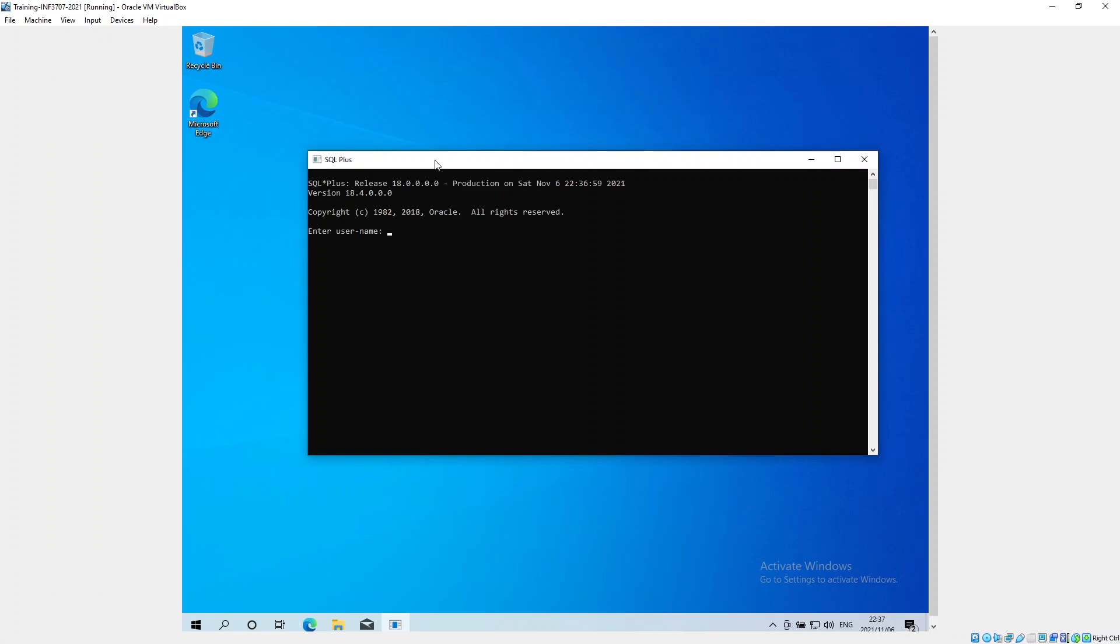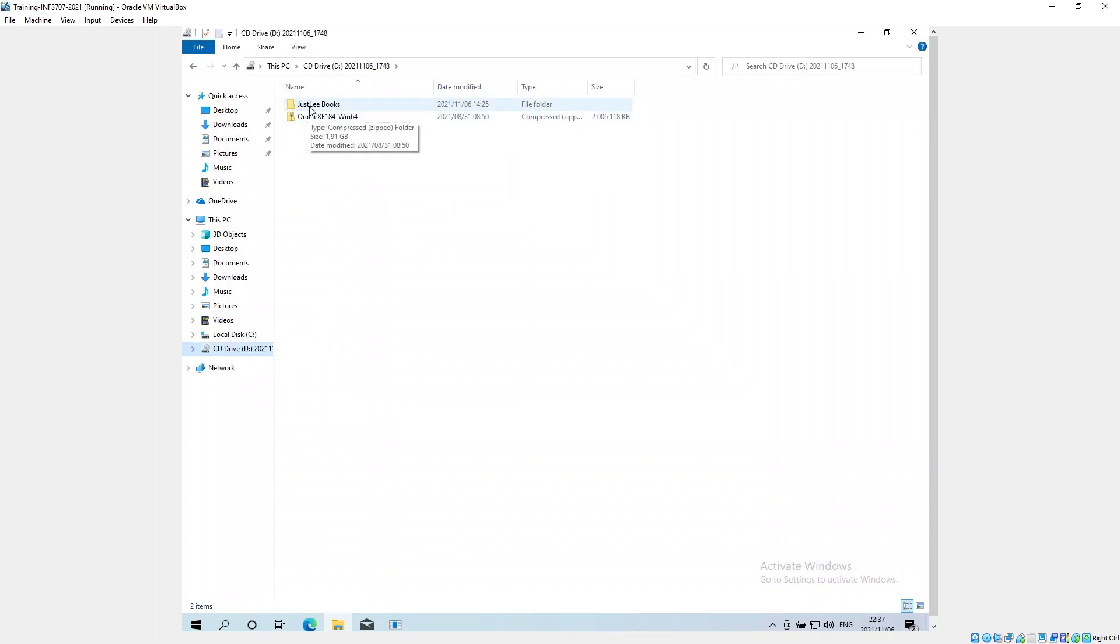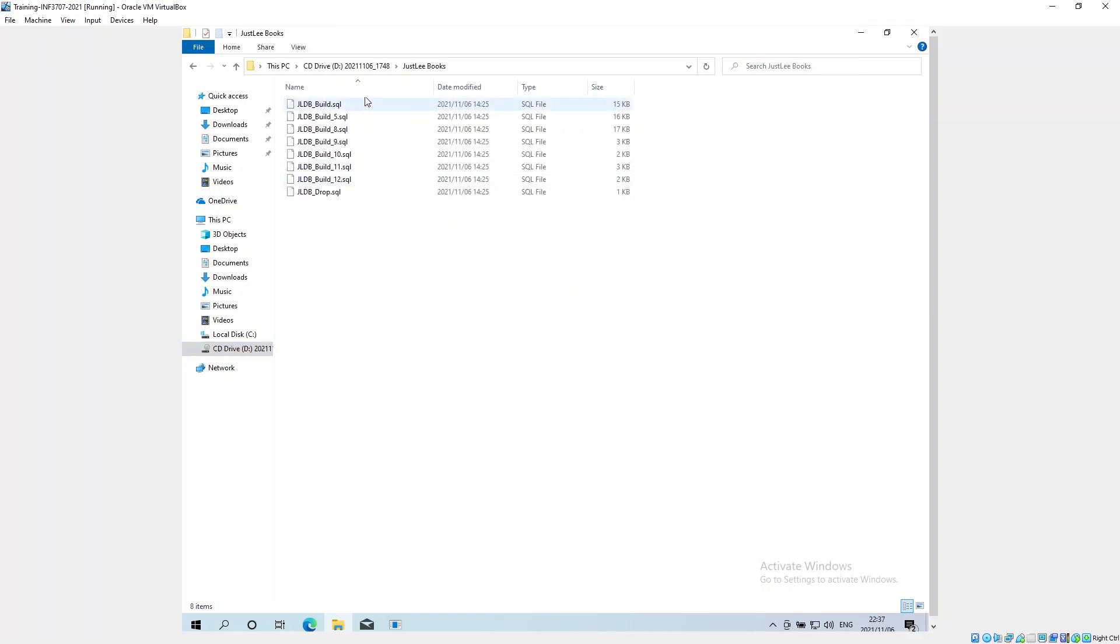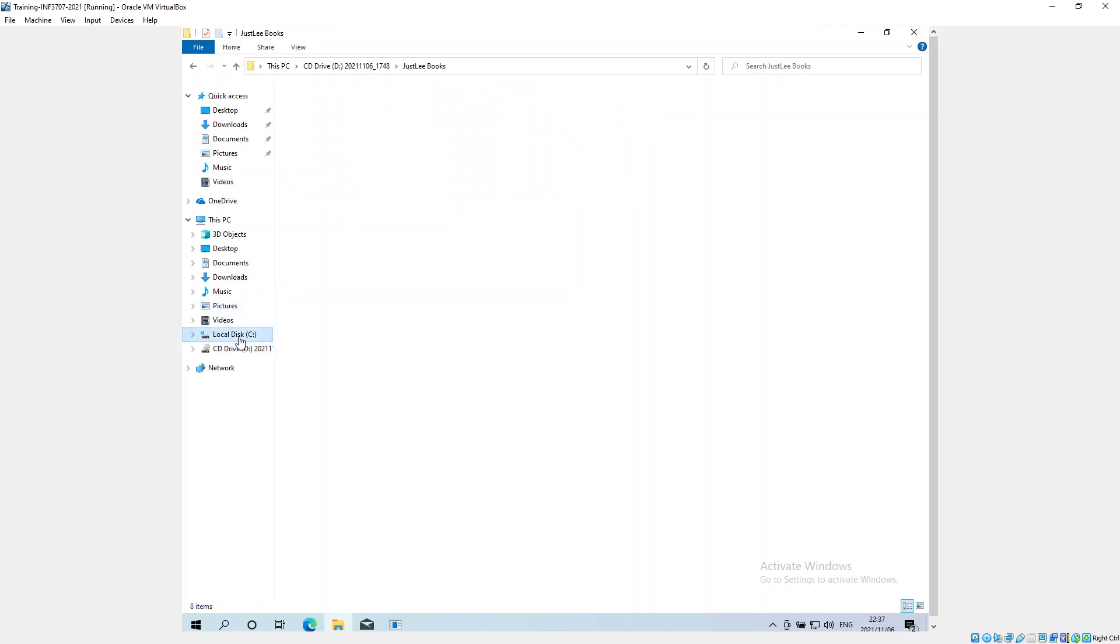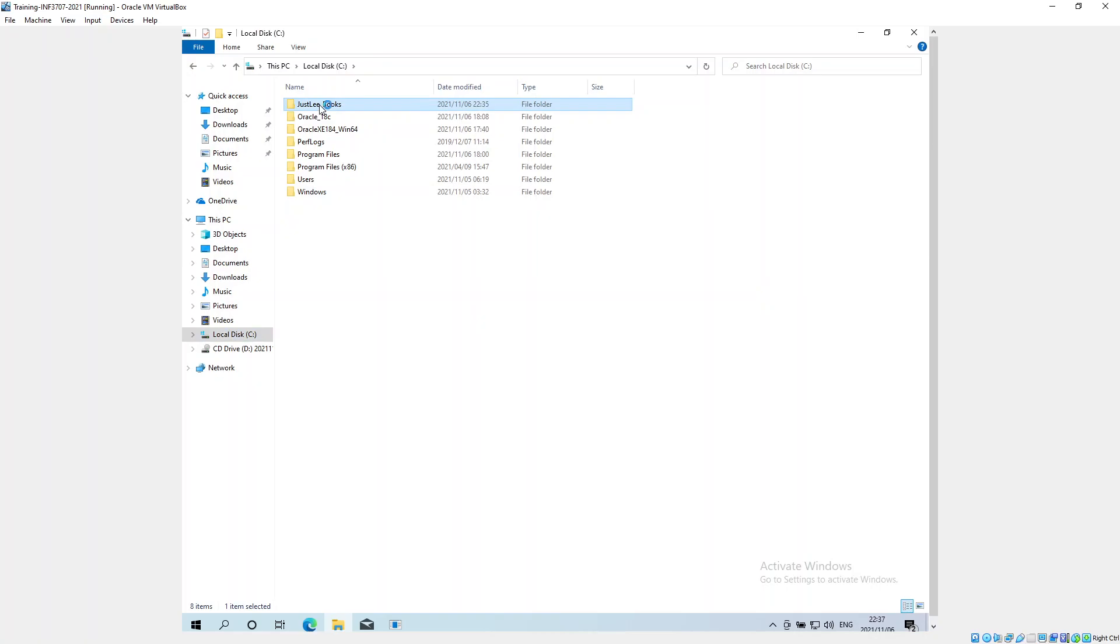The only thing that we need to do now is install the JustLee table records. First of all, you need to get the files from UNISA. I've already downloaded them and extracted them into a folder. I've copied that folder onto my C drive and removed the space and put an underscore, so all the scripts are inside.